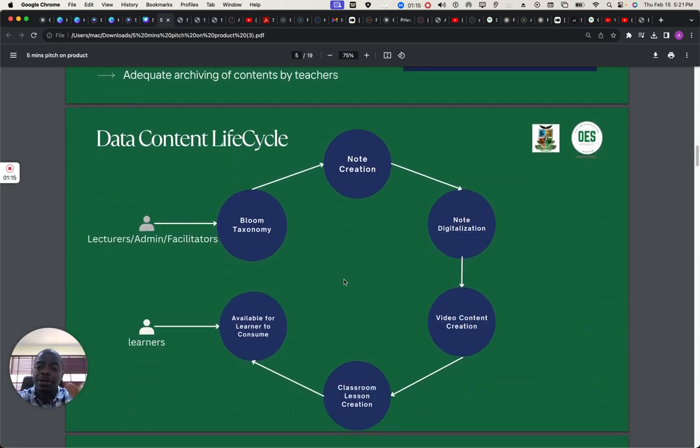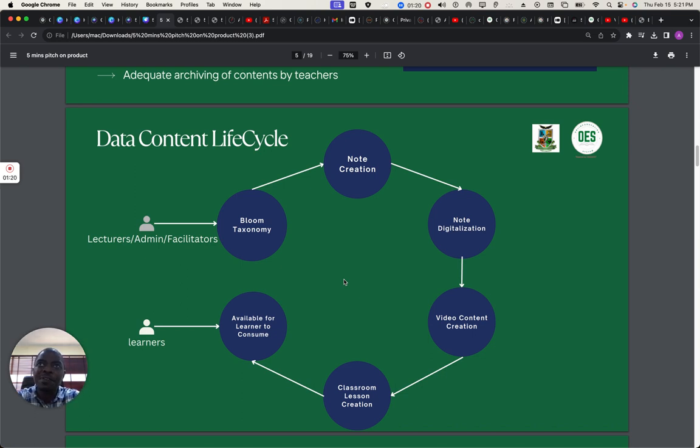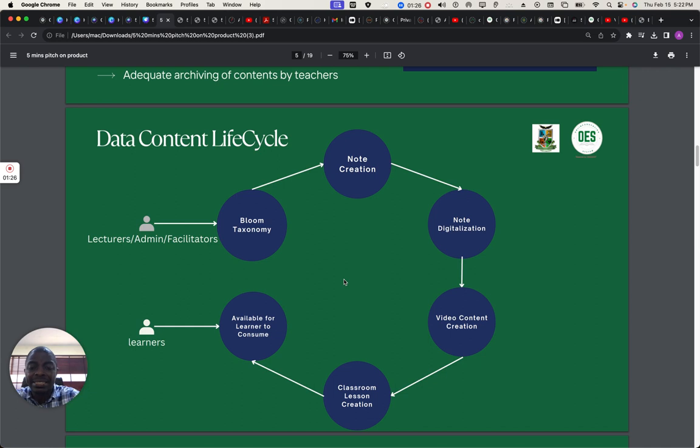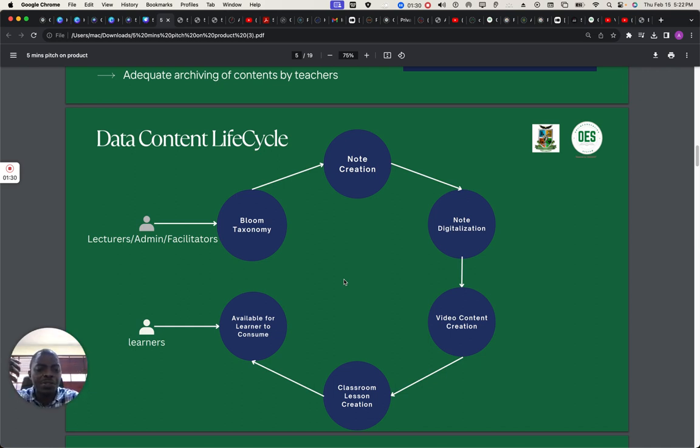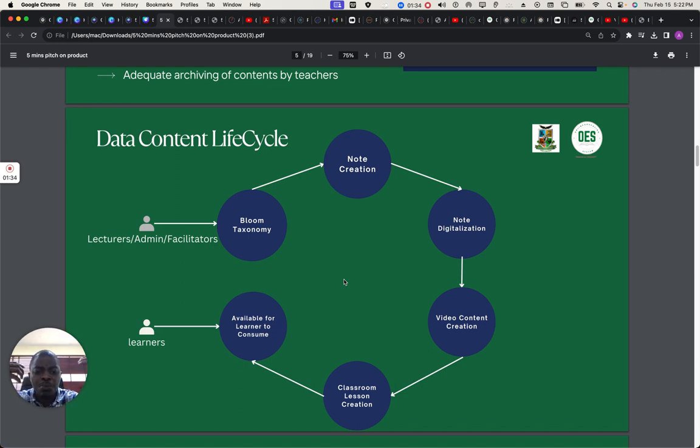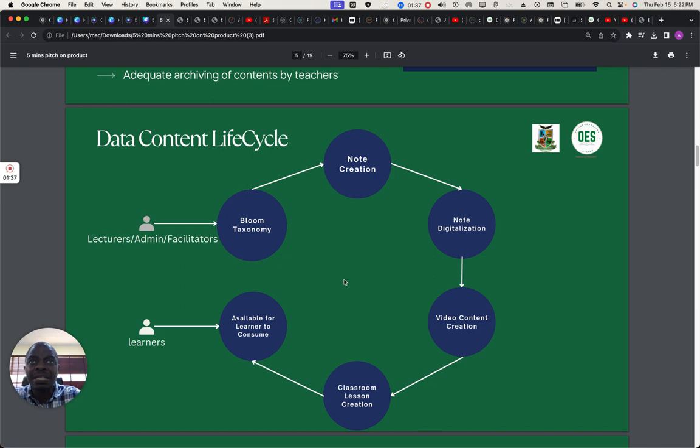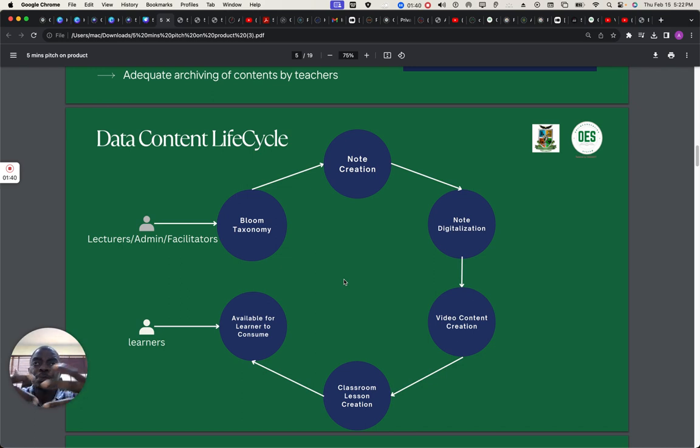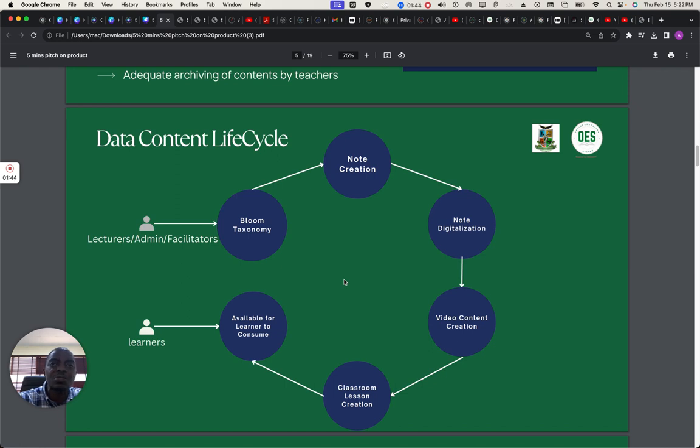This is talking about how we create our content. We use Bloom taxonomy, which feeds on our cognitive domain area, which are learning sciences that we are actually focusing on. We digitize content video, we turn it to, we speak to those content after the presentation, and we move it to class. We upload it into our classroom interface on OES, and it's available for learners to be able to consume, and also the facilitators, which are the teachers, to earn from.